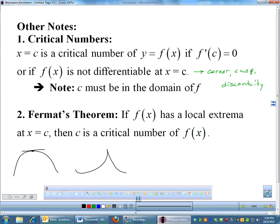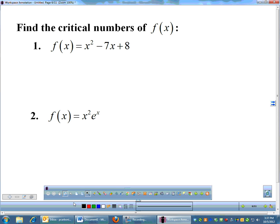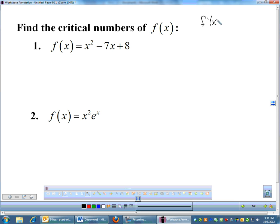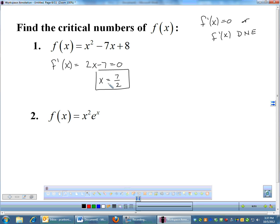Critical numbers are going to be important to finding absolute extrema. To find critical numbers: first find the derivative. For example, f prime of x equals 2x minus 7. Set that equal to zero, add 7, divide by 2, and x equals 7/2 is a critical number. Then check whether the derivative is ever undefined — since 2x minus 7 can take any input, the only critical number is 7/2.